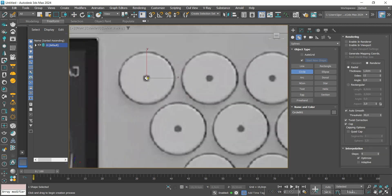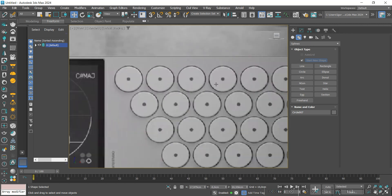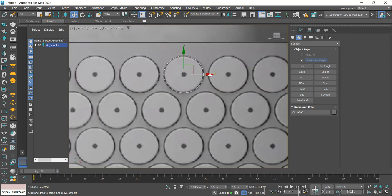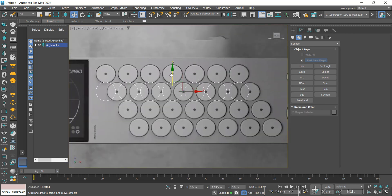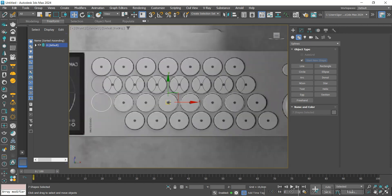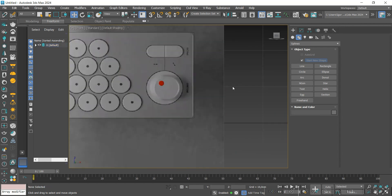Now with the circle we will create the buttons. I will create just one and then create copies by holding down Shift. We adjust it following the reference, then create more copies downwards, creating all the buttons and positioning the circles correctly. Again using the circle we will create the slider.